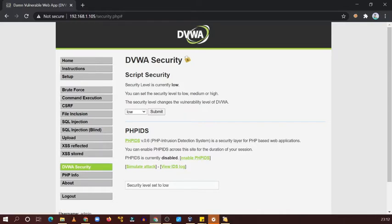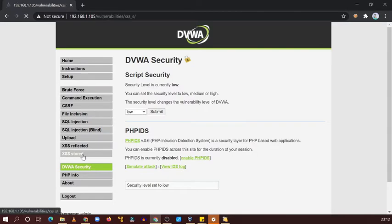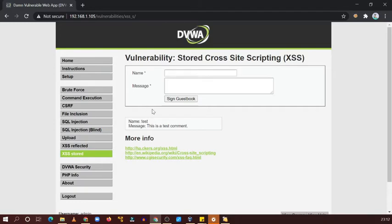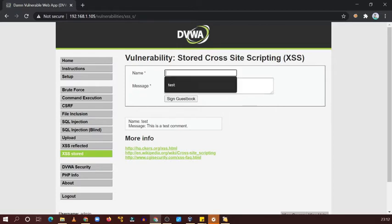We are going to see XSS stored first, so click on stored. Now this is a kind of web application like Facebook or Orkut, which is also a very famous social networking platform. Let's see the functionality of this web application.